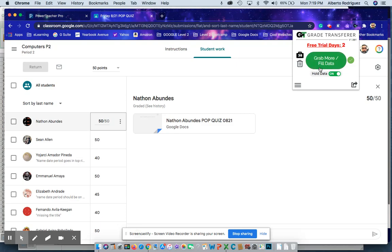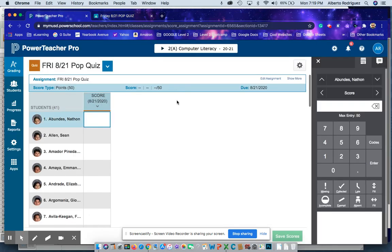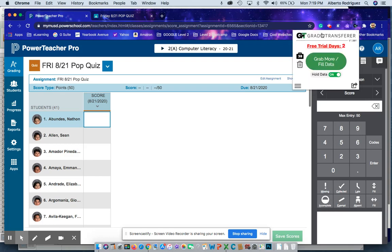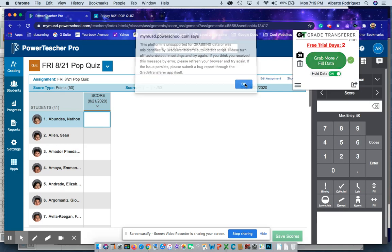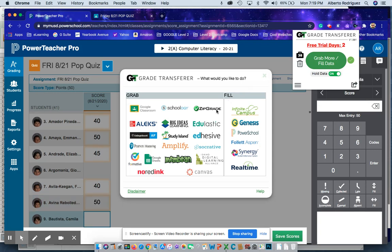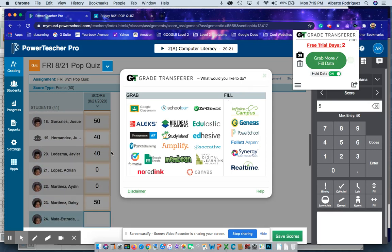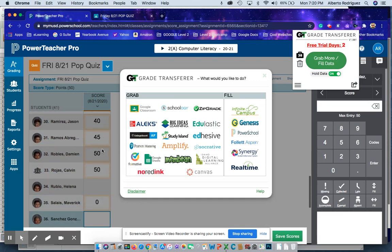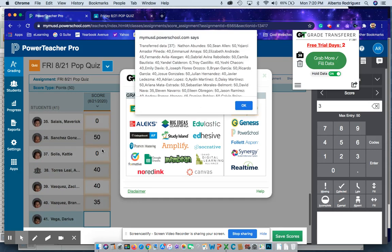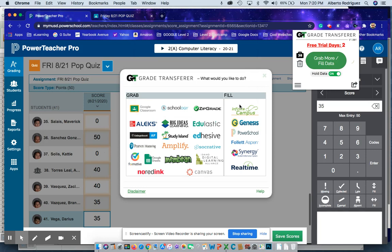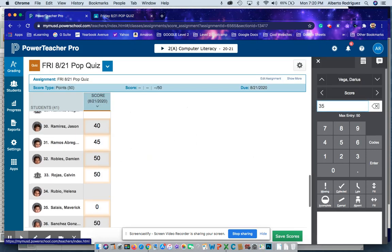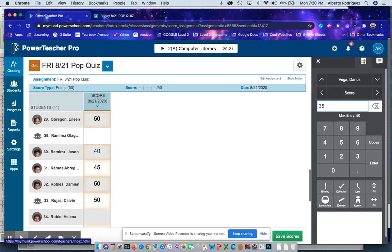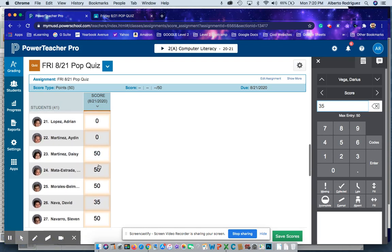I go to Power Teacher Pro, click on the first student, click on Grade Transfer, and I click fill data. Wait for that green check mark, click fill, say OK, and it just starts importing all the grades automatically. Kind of faster, easier. The only drawback is it's $1.99 a month after the seven-day trial.